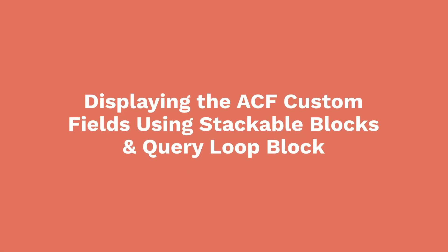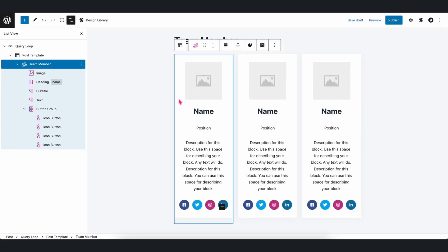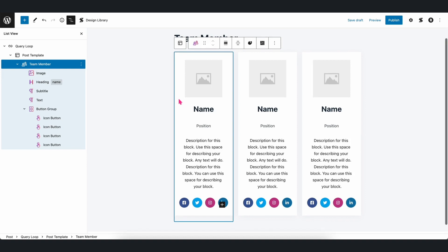Displaying the ACF custom fields using stackable blocks and the query loop block. Another good thing about this integration is that we can use ACF custom fields wherever dynamic content is available. For example, if we are using stackable blocks in the native query loop block, then we can also use dynamic content from ACF fields.